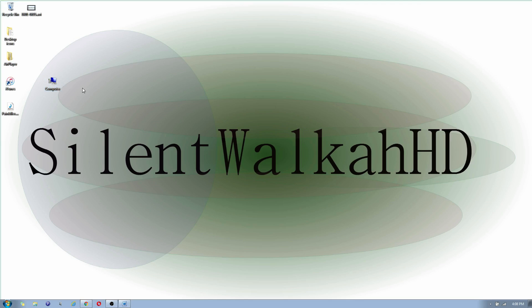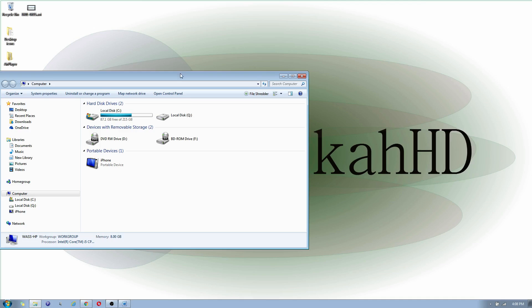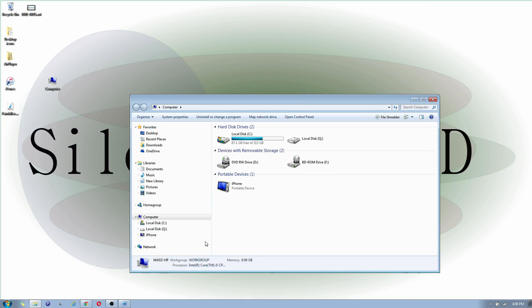So what you're going to do now is double click on computer, and if your iPhone is plugged into your computer and it is connected, you're going to see the iPhone icon under portable devices.